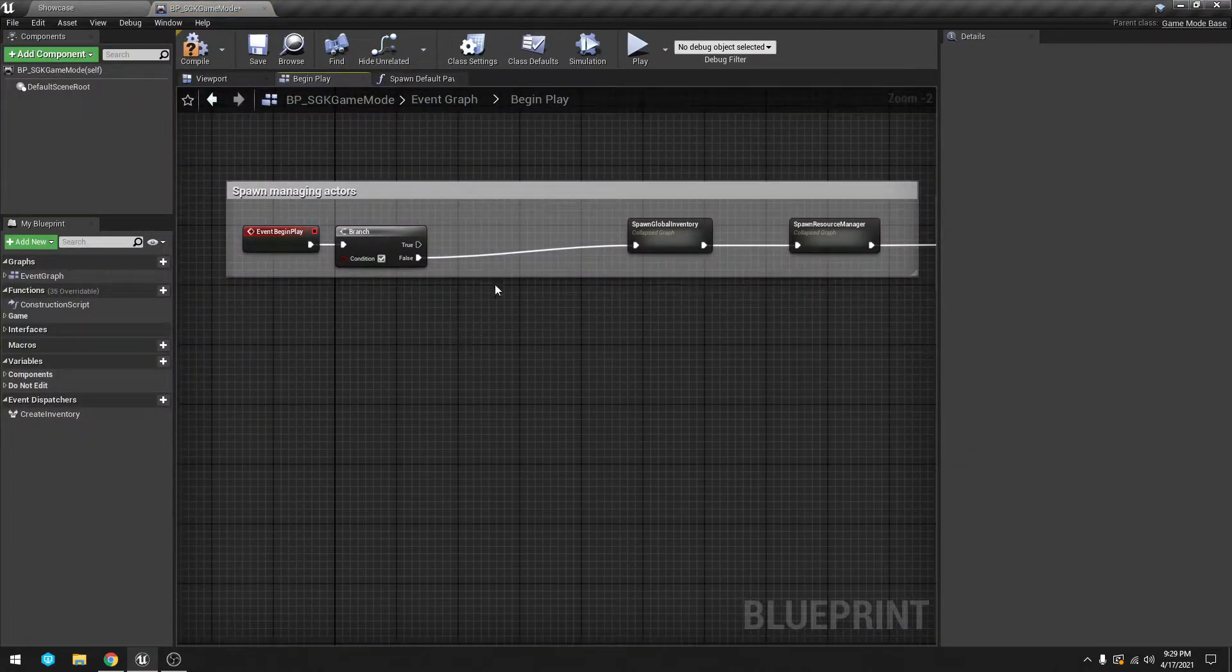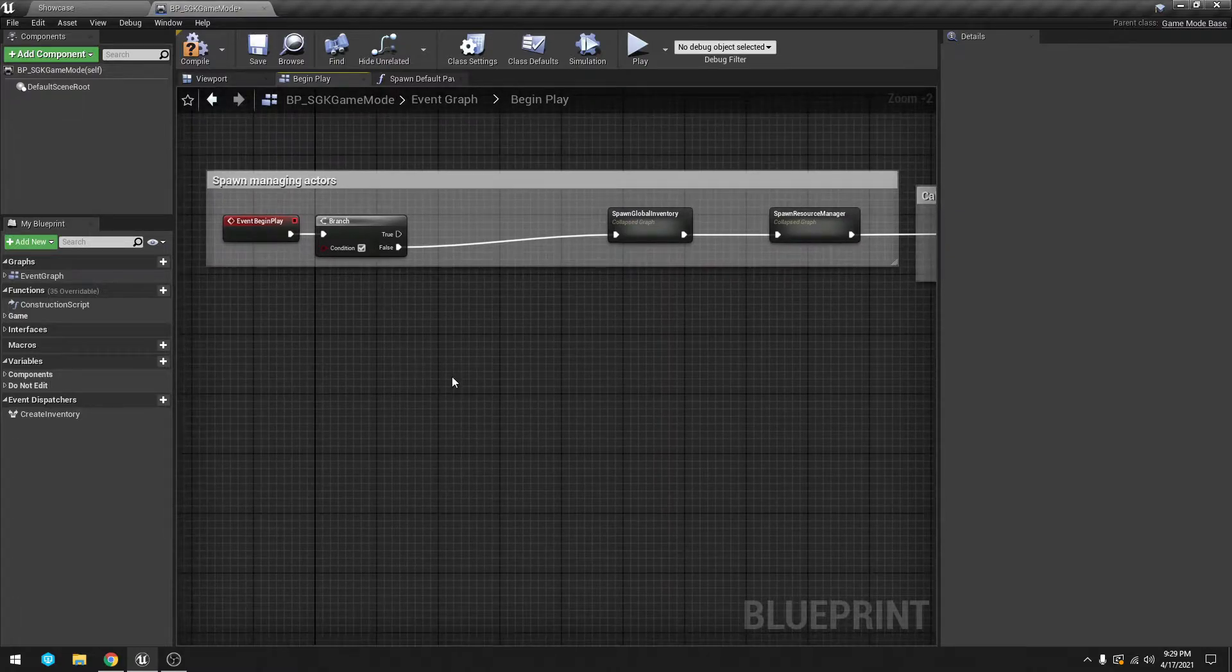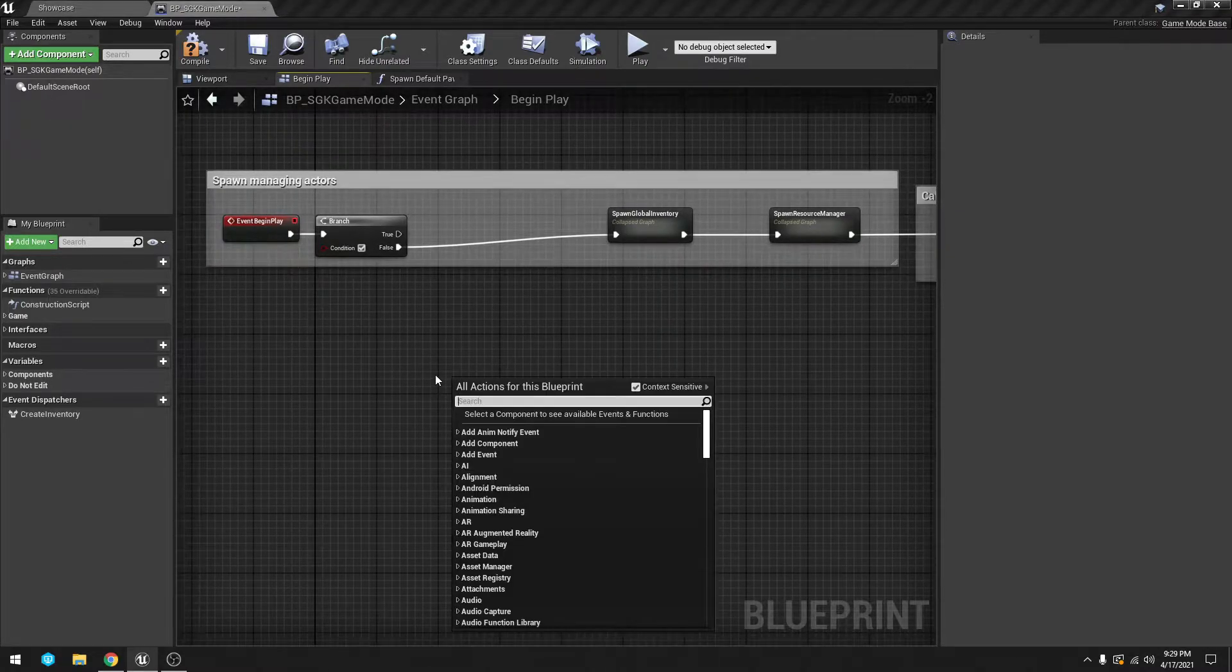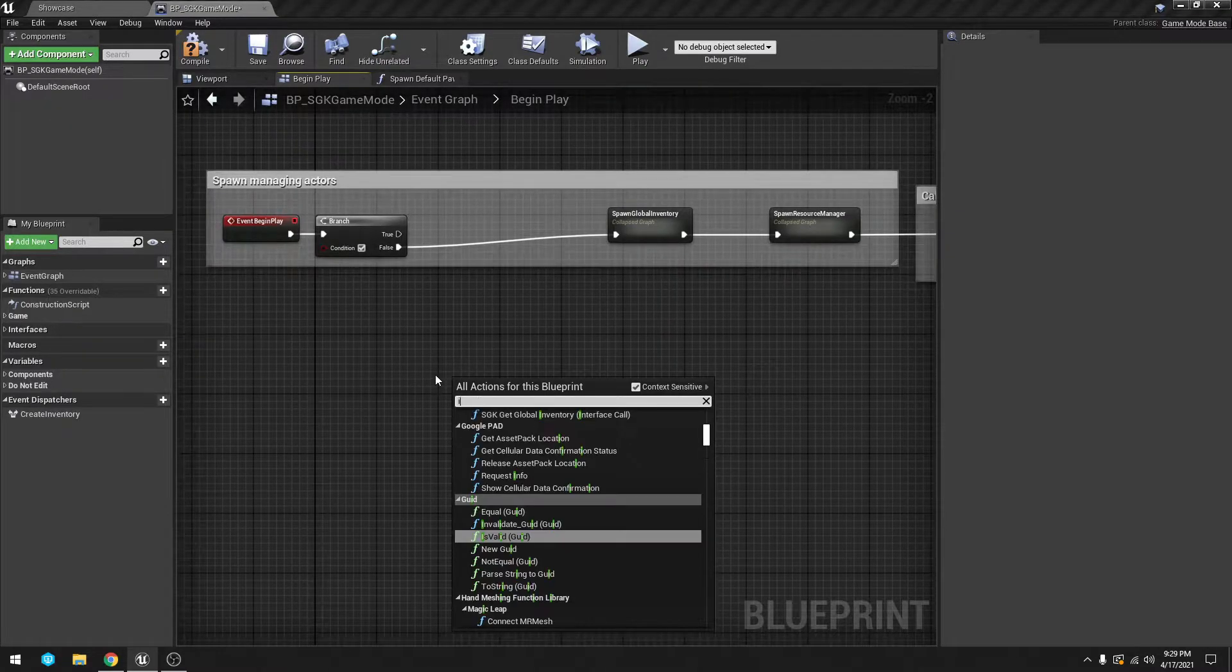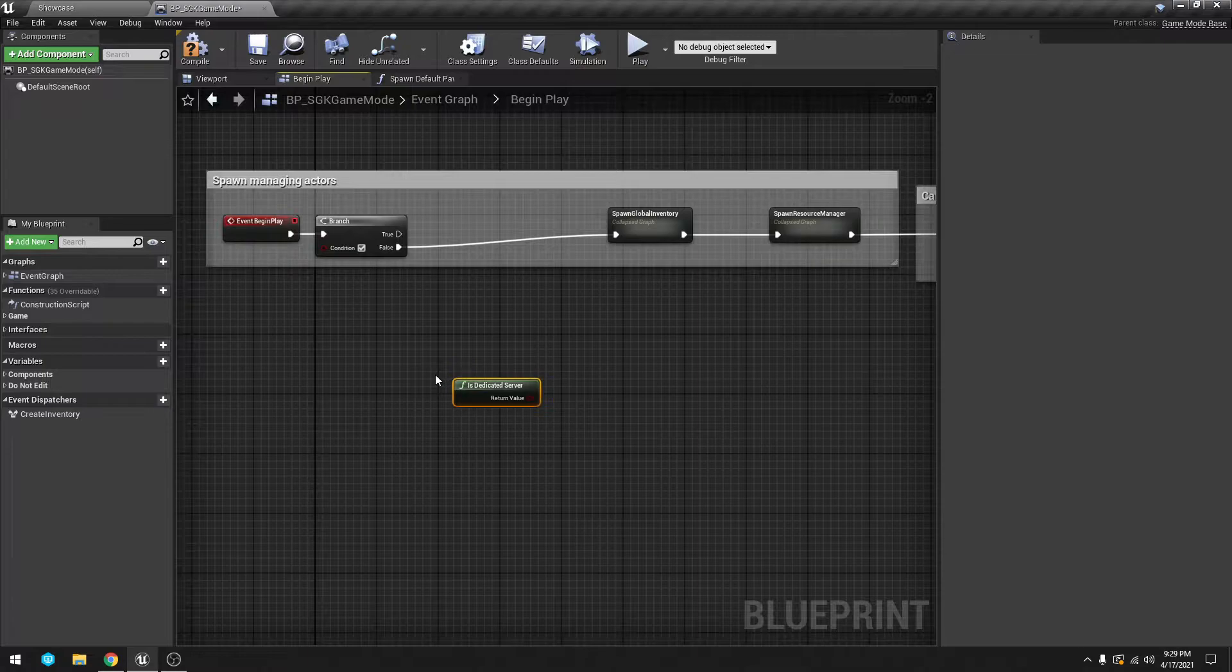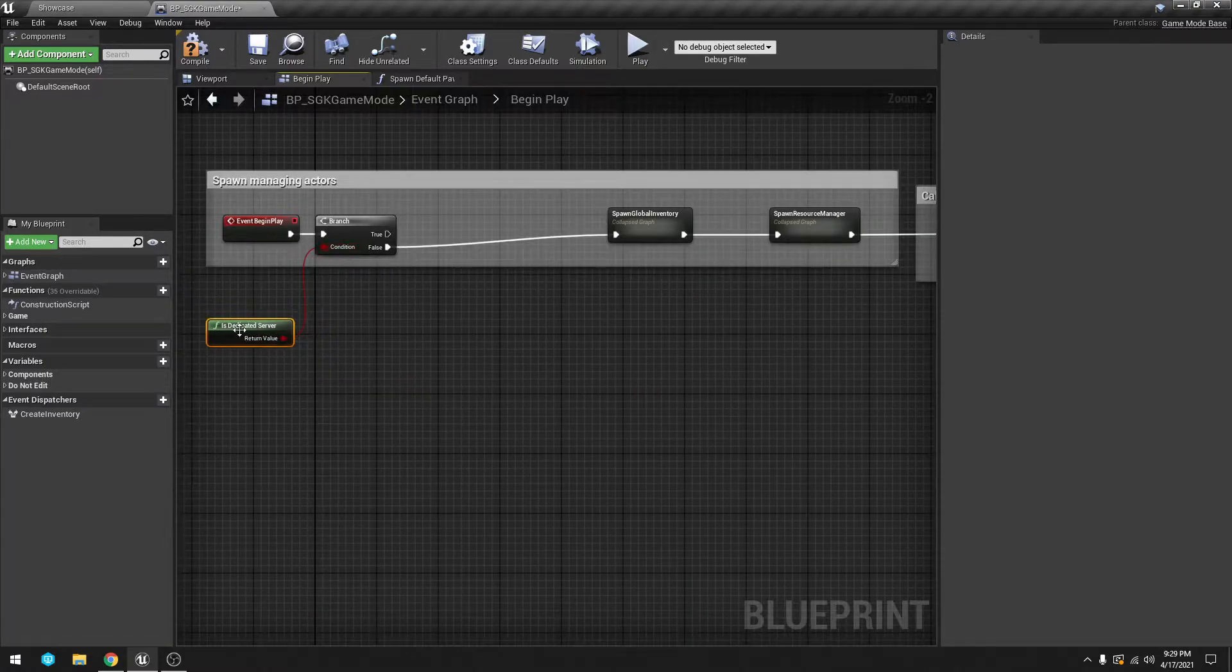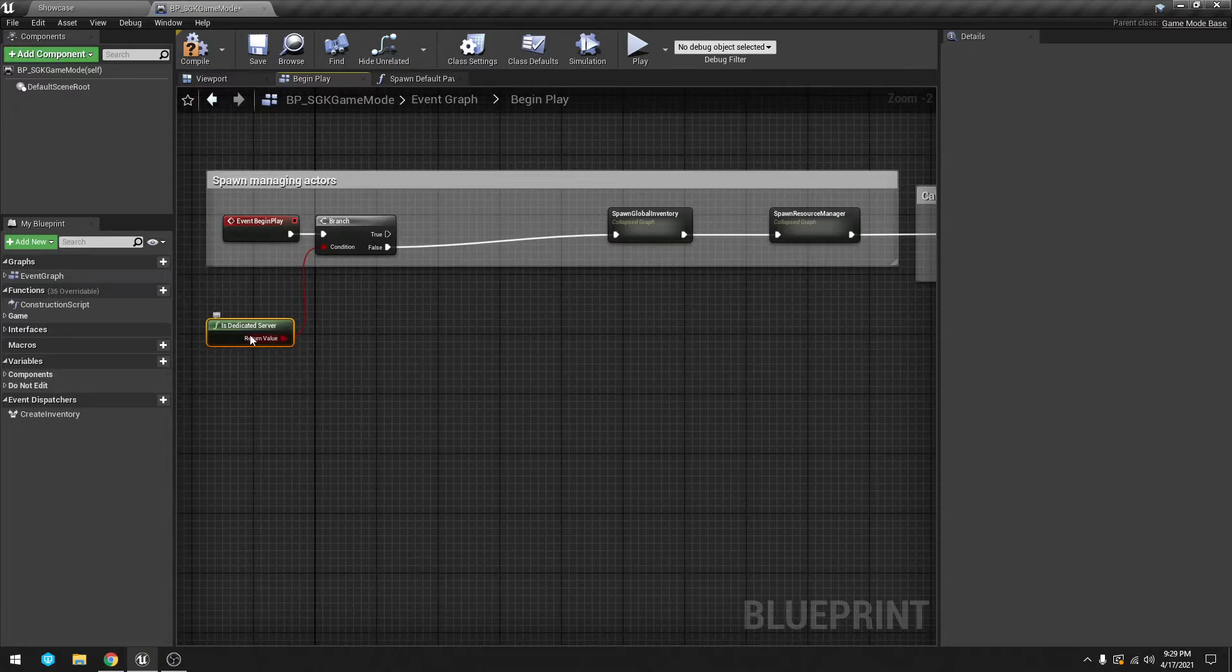then in here you will have the advanced dedicated sessions and all that set up. This is my tutorial one so it's not here, but we're gonna right-click Is Dedicated and put that into the Branch.